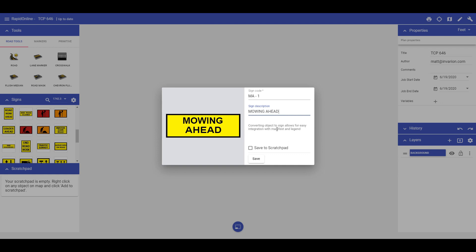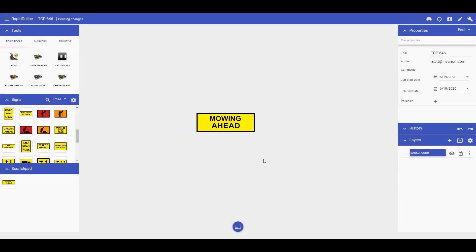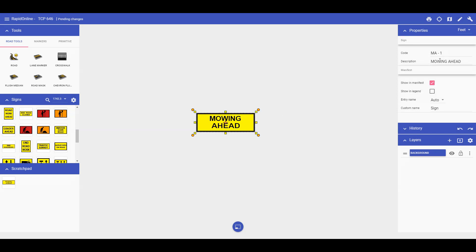You can also select save to scratchpad to save this sign in your scratchpad for easy access. Once you hit save, the sign will be saved with the information you entered and also saved to your scratchpad if you specified.